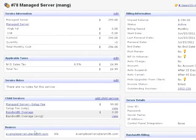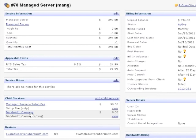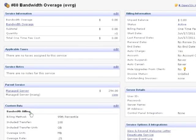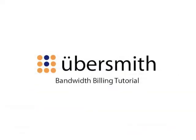From here on, any time this service renews and an overage has been accumulated, Ubersmith will automatically create a bandwidth overage child service and bill the client for the amount due. This concludes our tutorial on configuring bandwidth monitoring and overage billing. If you have any further questions, please contact support at ubersmith.com.